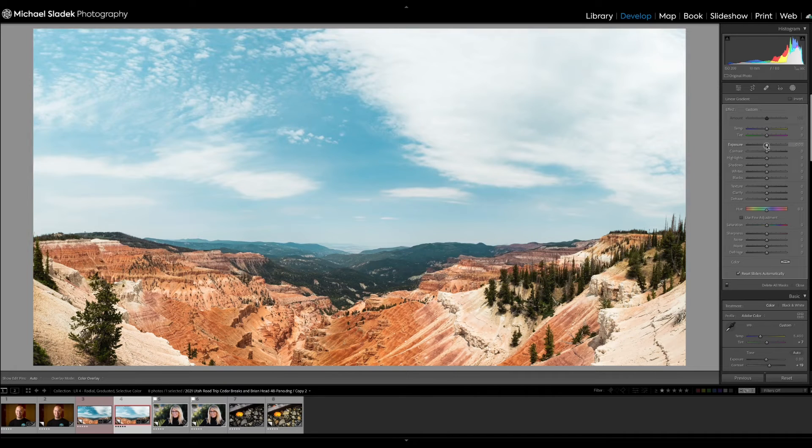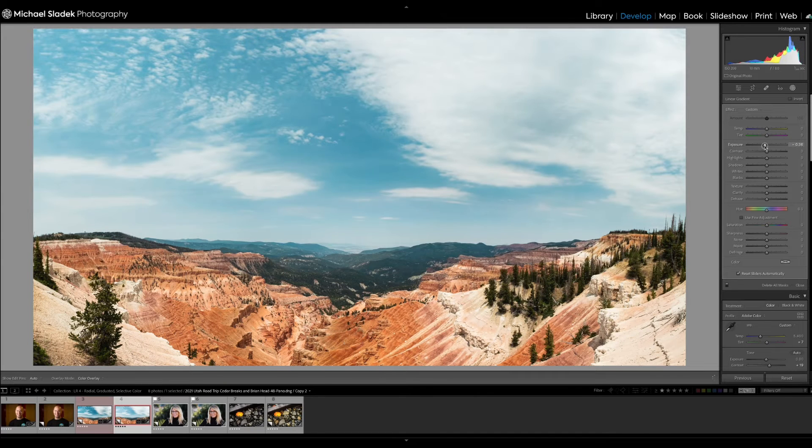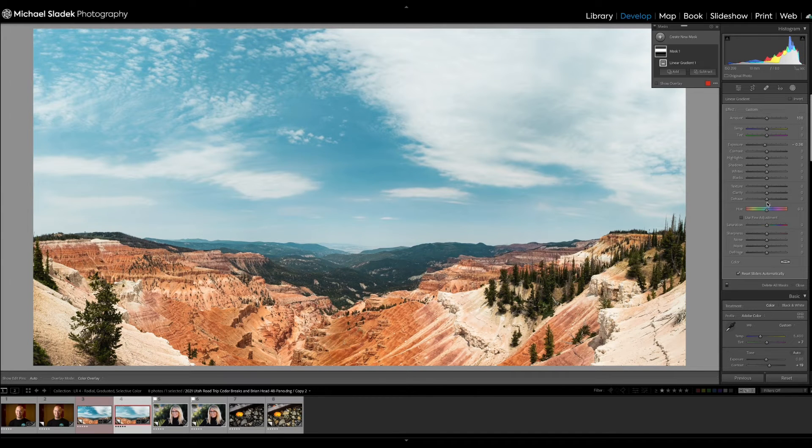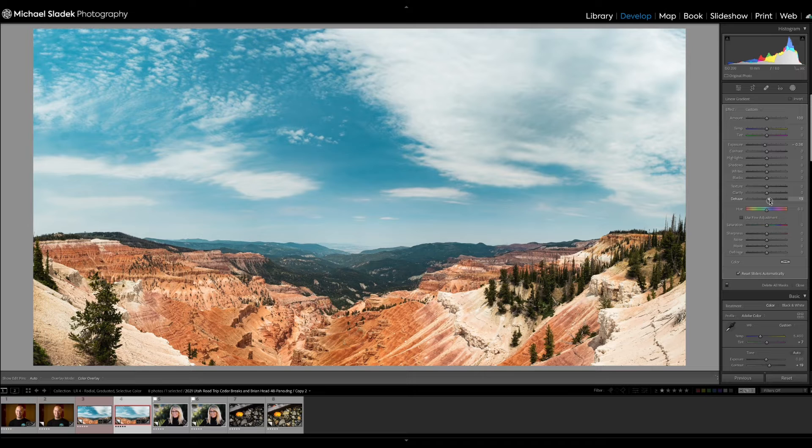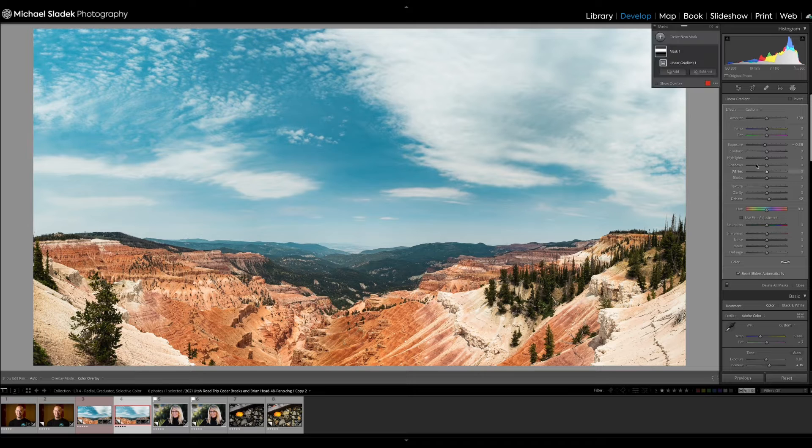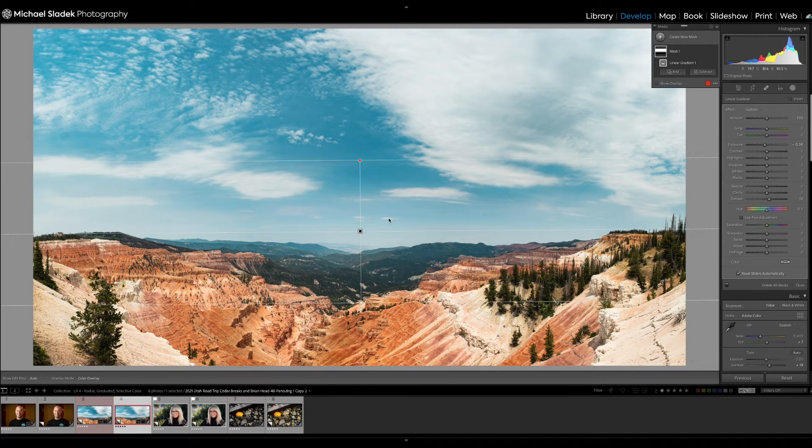The reason I'm using a linear gradient is because skies are often darker at the top and a little brighter at the bottom. So I want to reflect that in my filter and I don't want it to affect any of the mountains though. So once I have my linear gradient in place, what I need to do is make the adjustment I want.